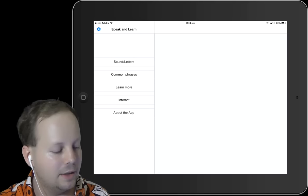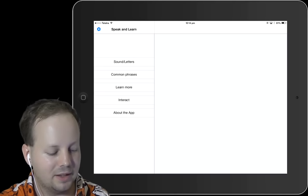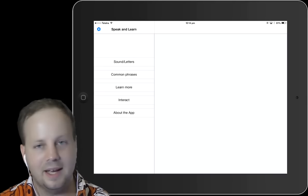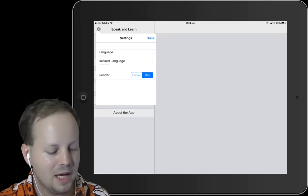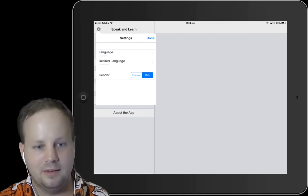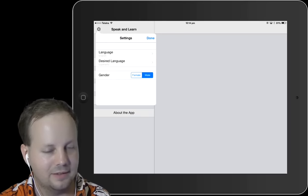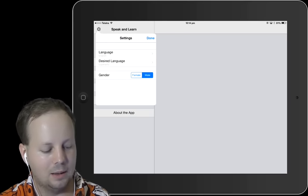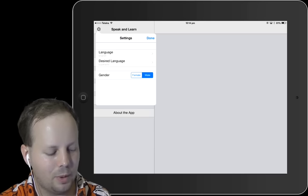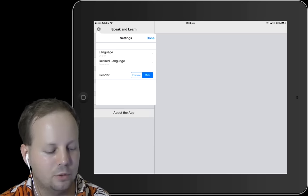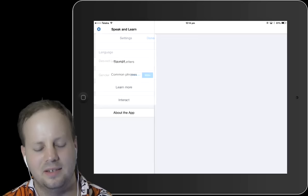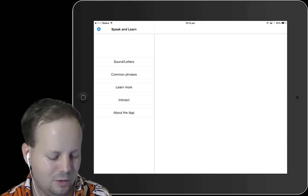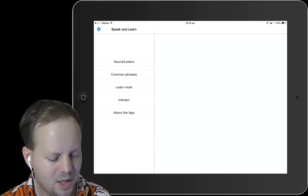If you want to change the languages, you can use the language button in the upper corner and select your native and desired language. You can also change the voice gender in the program, which is interesting.